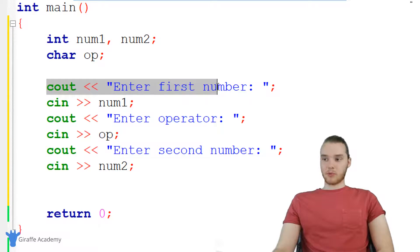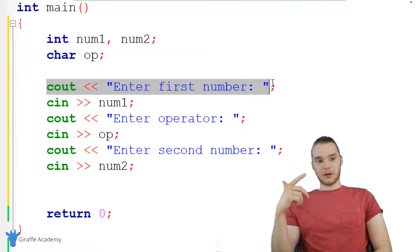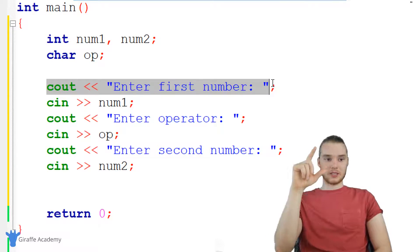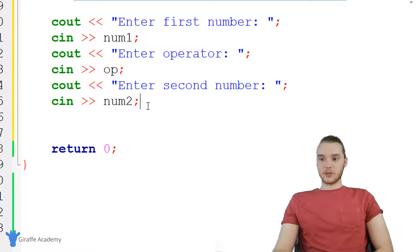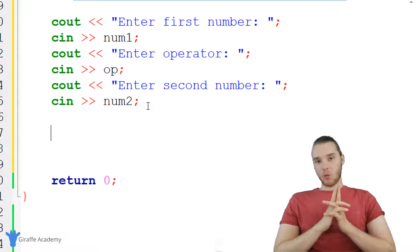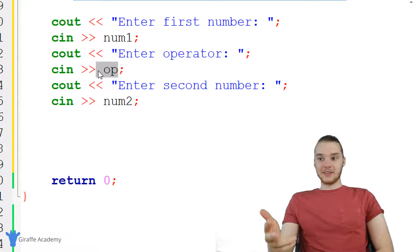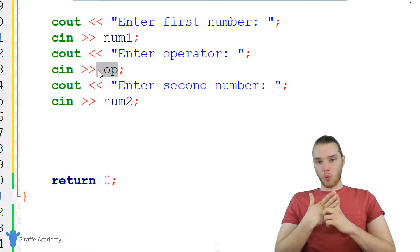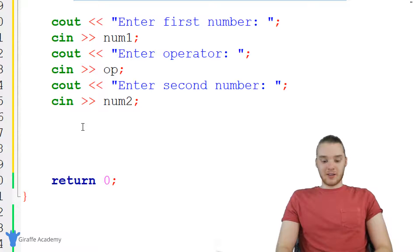Basically, what I'm doing is prompting the user for all of the information we need. We're going to get that first number, we're going to get the operator, and then we're going to get the second number. So they'd give me like five plus two, or six divided by seven, or something like that. Now that we have all of that information, we need to figure out what the user wants to do — we have the operator, but we don't know exactly what they entered in, so we need to figure that out.